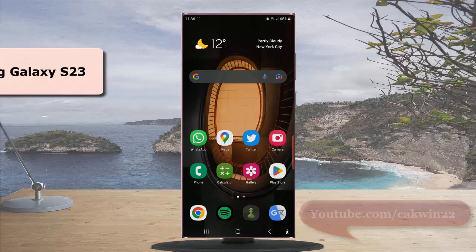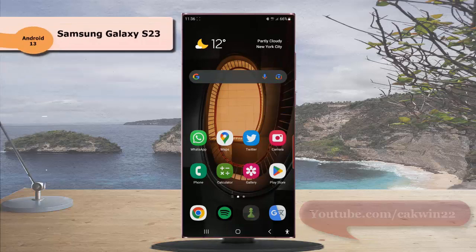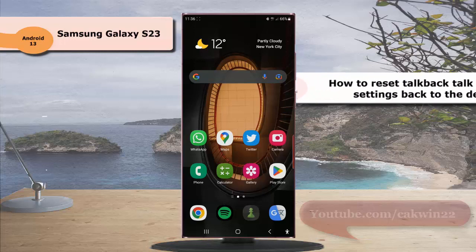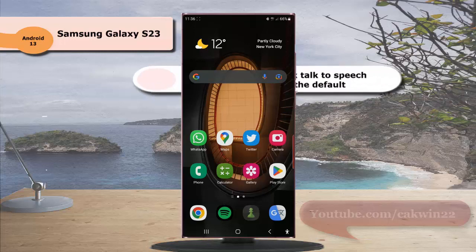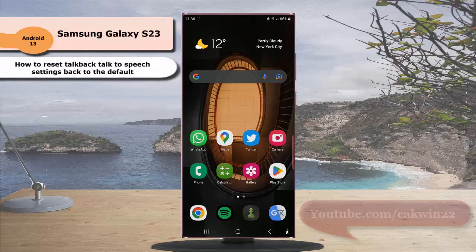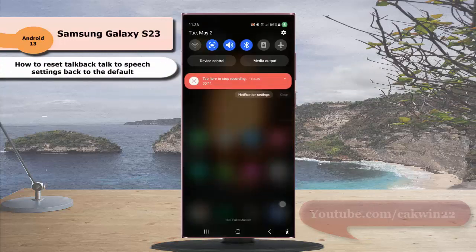To reset TalkBack speed setting back to the default in Samsung Galaxy S23 Ultra, swipe down the top of the screen and then tap the Settings icon.